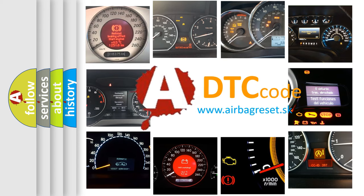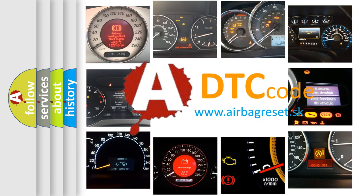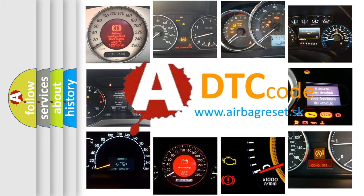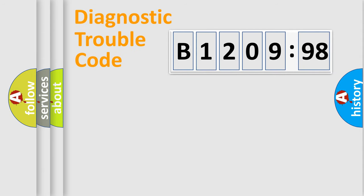What does B120998 mean, or how to correct this fault? Today we will find answers to these questions together. Let's do this.